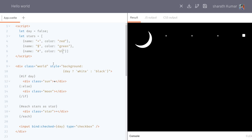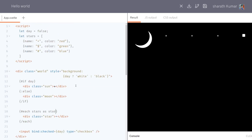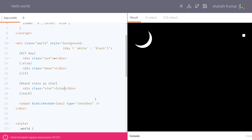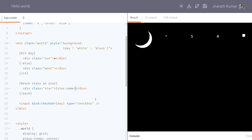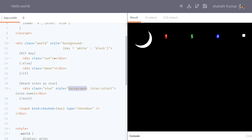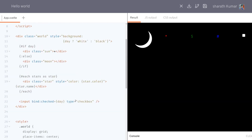Inside the each block you can access those properties using star dot color for the color and star dot name for the name. You can use star dot color as the CSS color property so each star gets its own individual color.